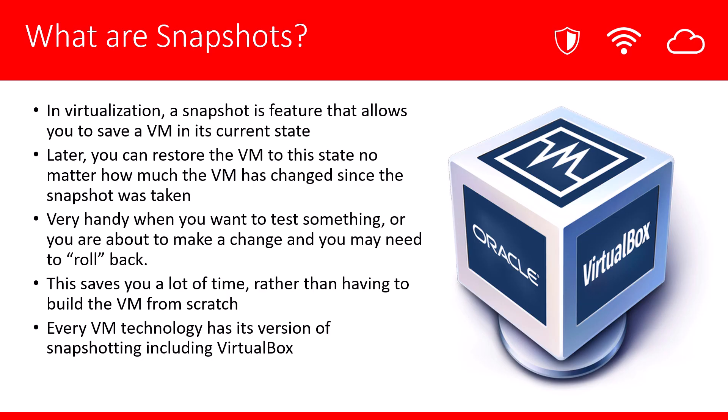So what are snapshots? In virtualization, a snapshot is a feature that allows you to save a VM in its current state.